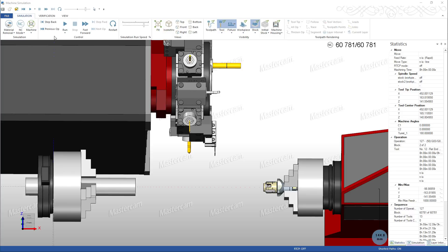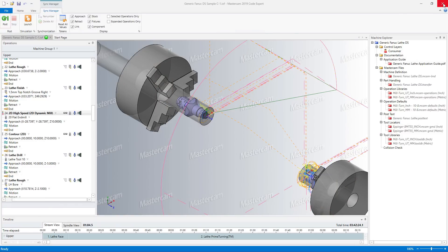Once you are satisfied with your simulation, you can post your part. In Milturn, you post from the Sync Manager.